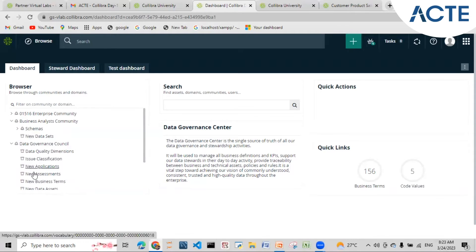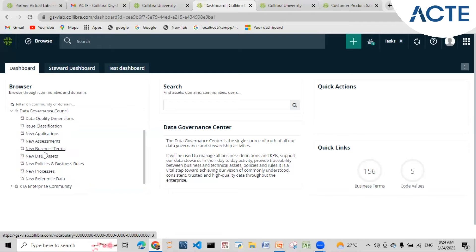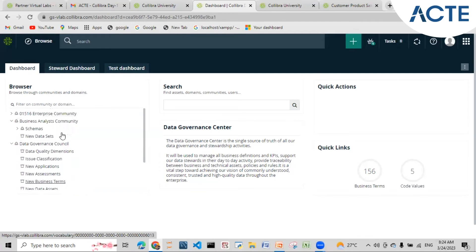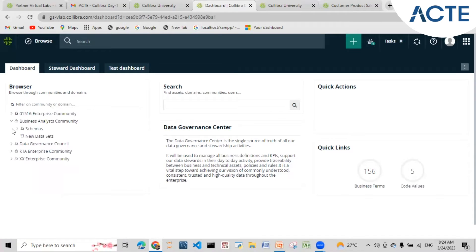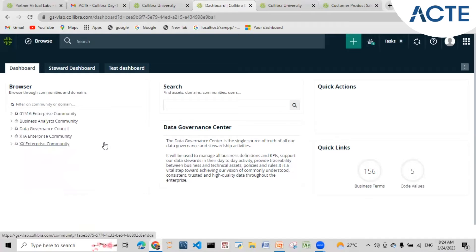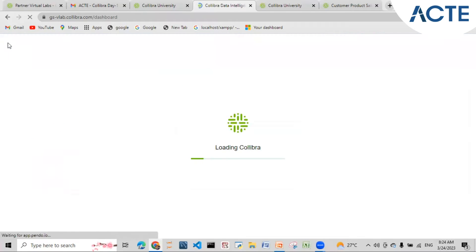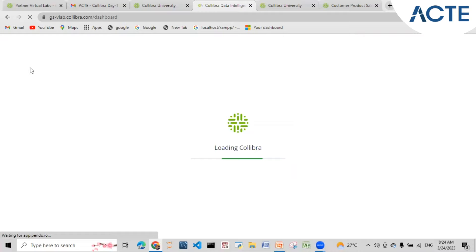Business terms are created to make data more meaningful. We tag business terms to the data assets present in the physical data layer. We'll be looking at how to propose business terms. If I click the Collibra icon I will be brought back to my default landing page. If I navigate somewhere else, I can click on it to return to the default landing page.